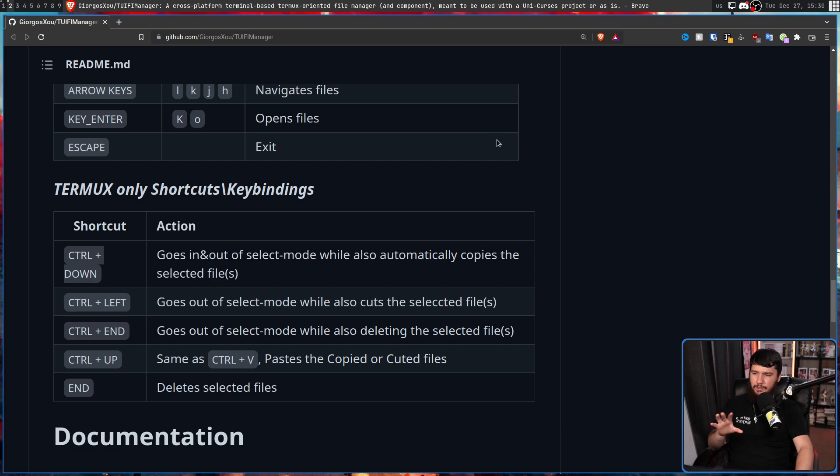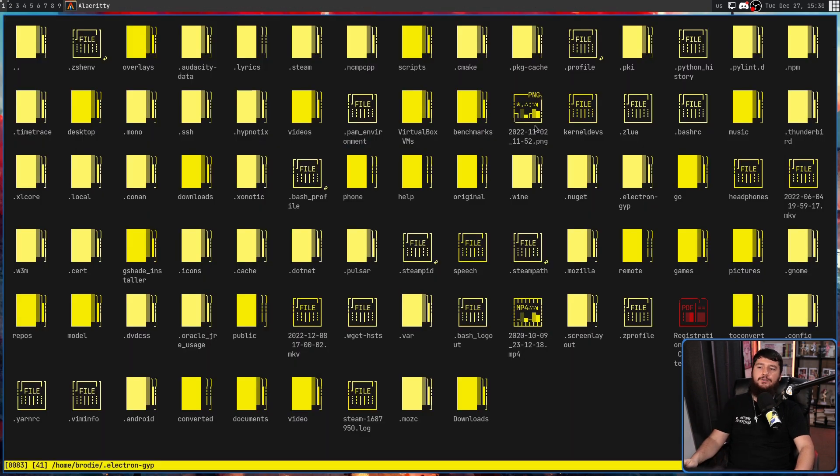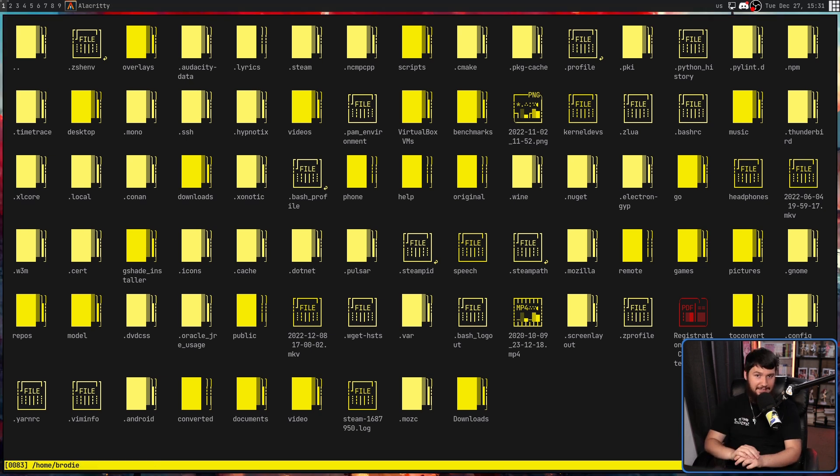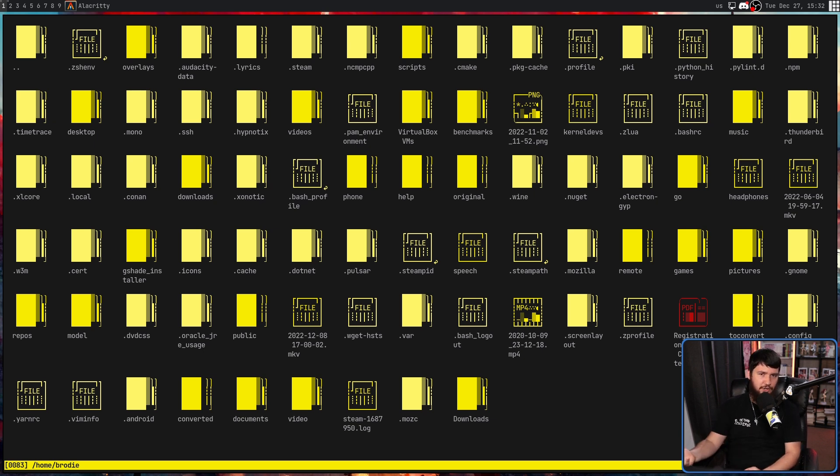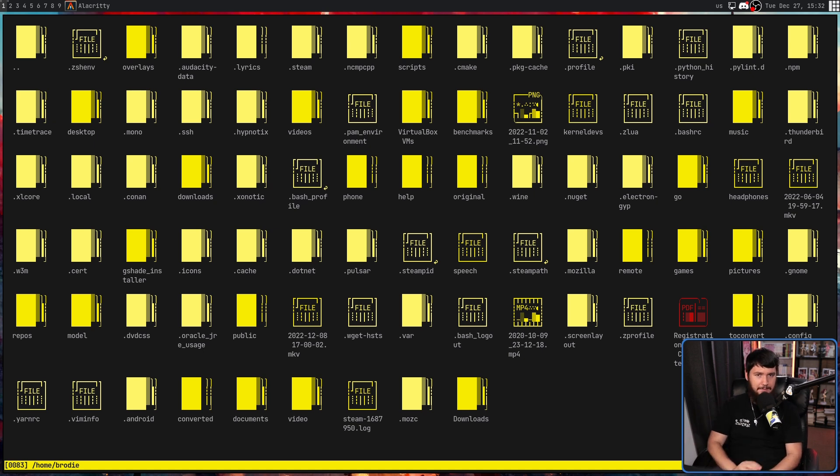Because yes, that is one of the intended use cases of this application. I don't know whether I'd want to use it on Termux, but the option is certainly going to be there.